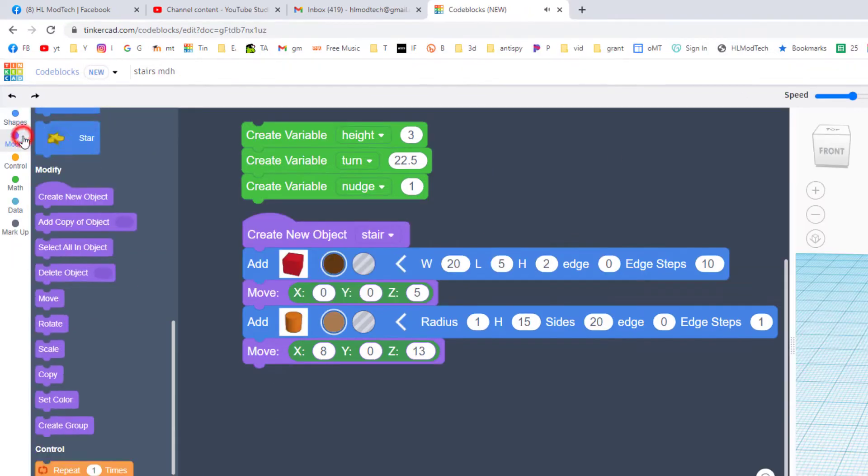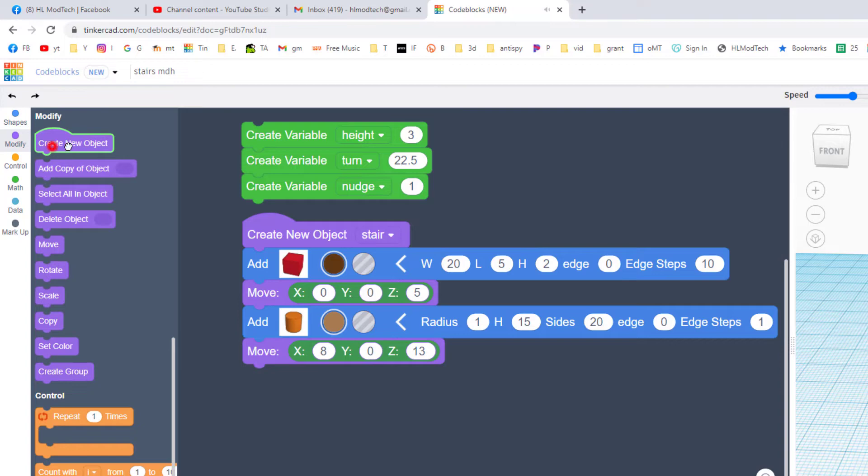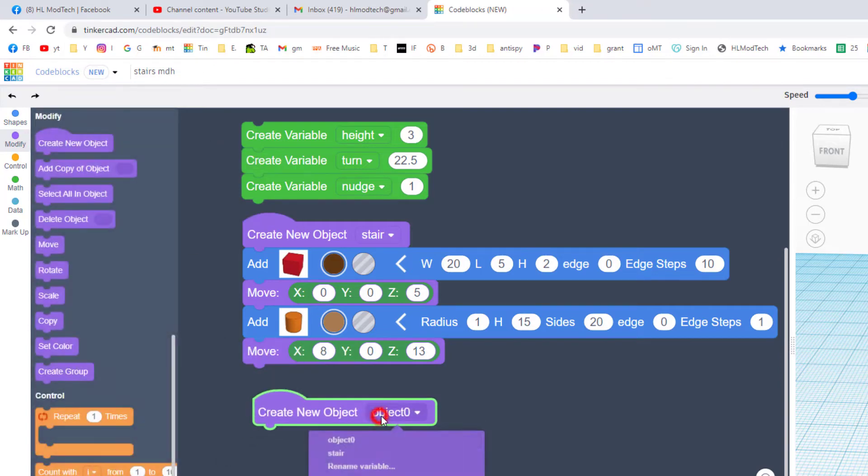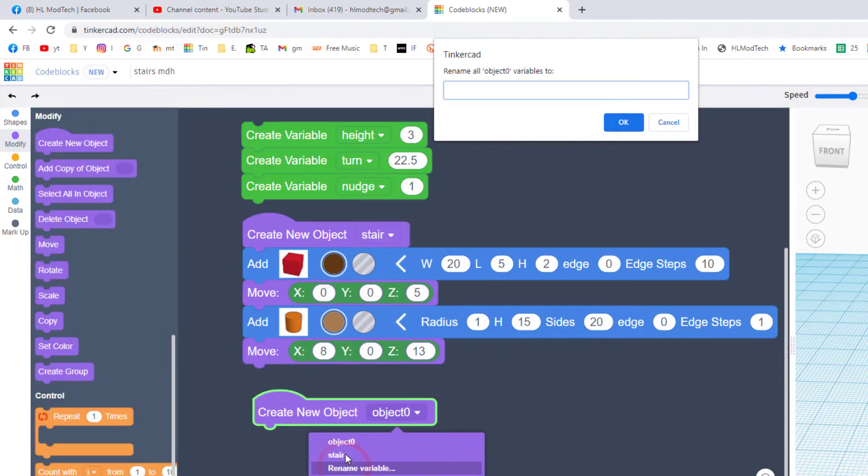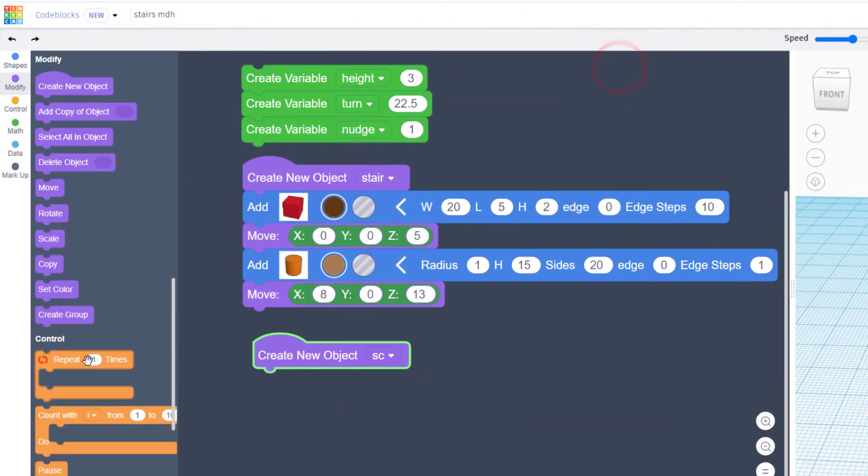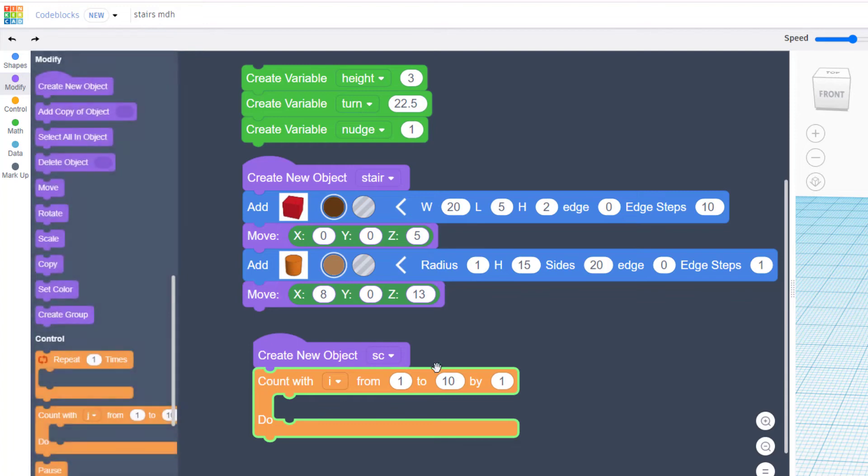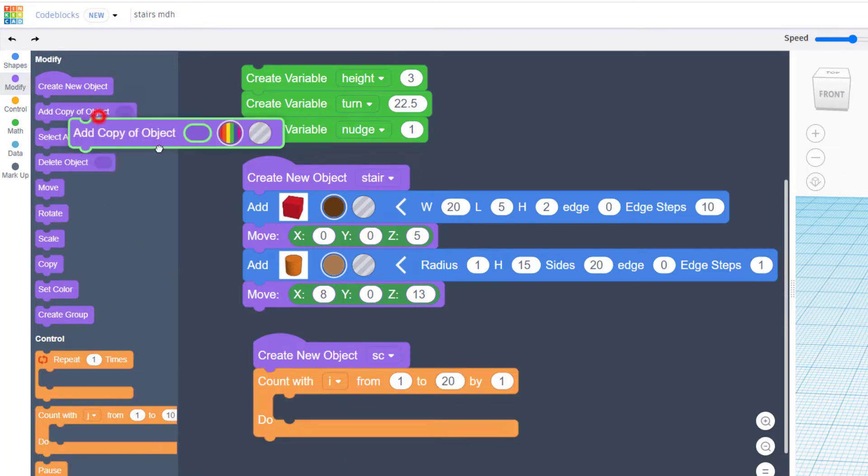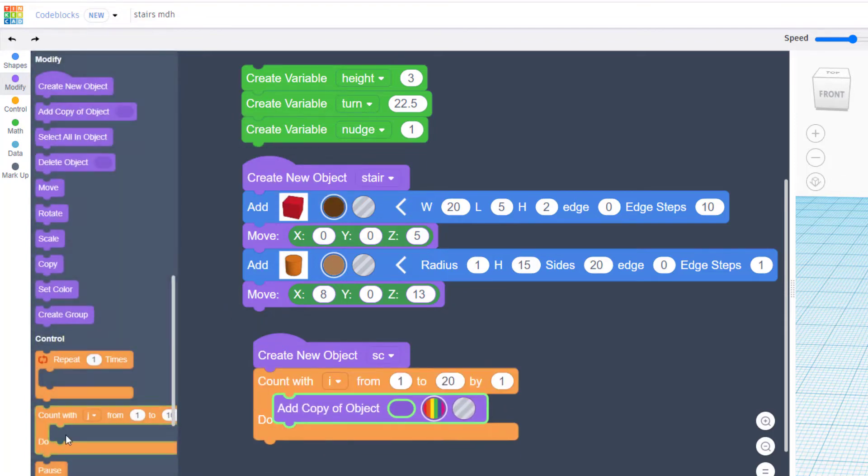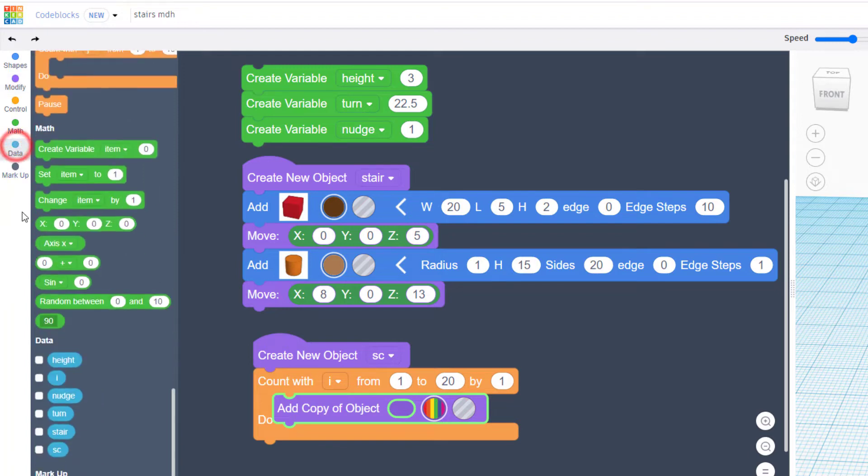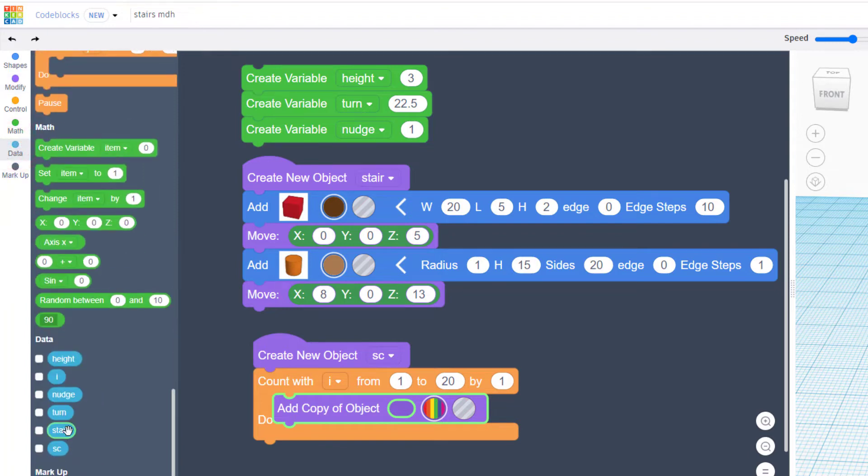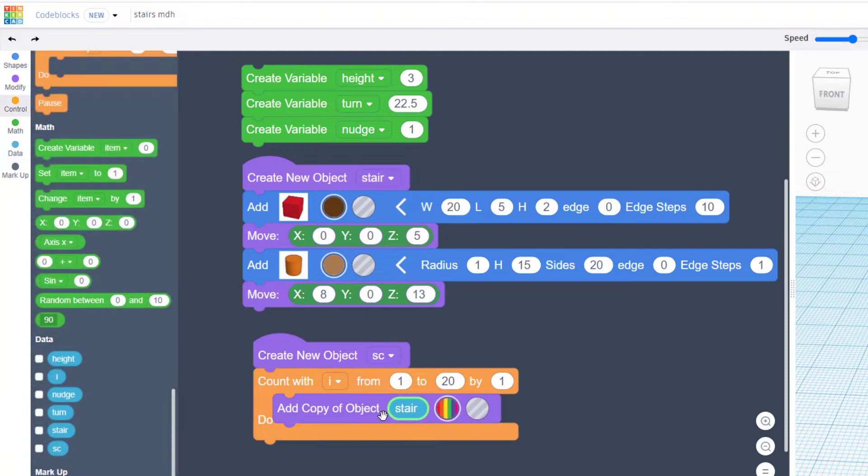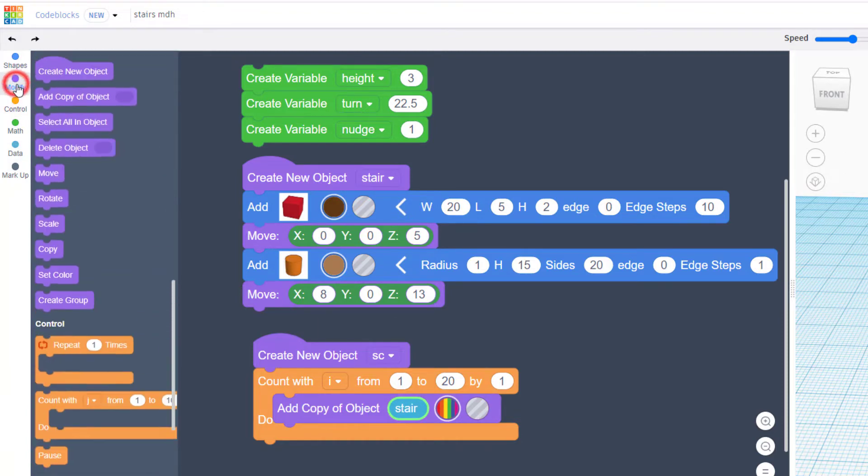Let's move to the modify commands and create the new object. We're going to call it staircase. When I rename it I'm just going to do SC because that's a lot faster to type. We're going to use the count with command and we're going to change it to 20, so there will be 20 stairs on our staircase. We're going to bring in the add a copy of a stair, and we get that from the data. Drop your stair in the block.